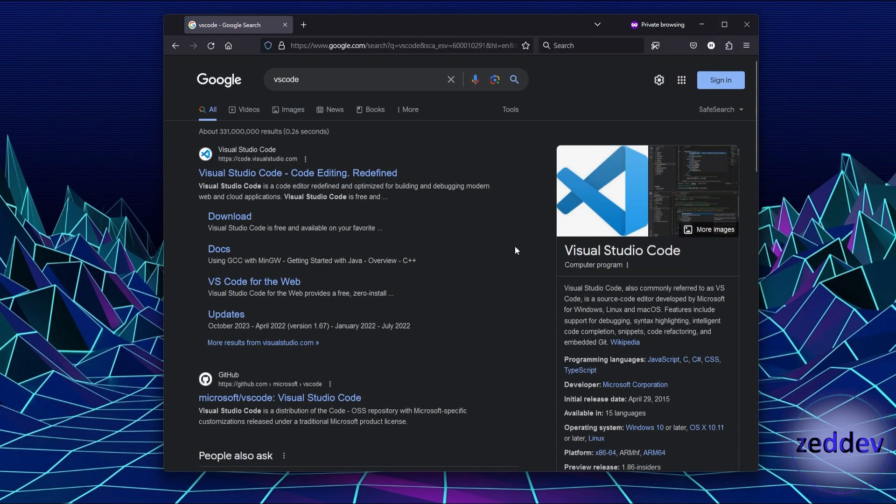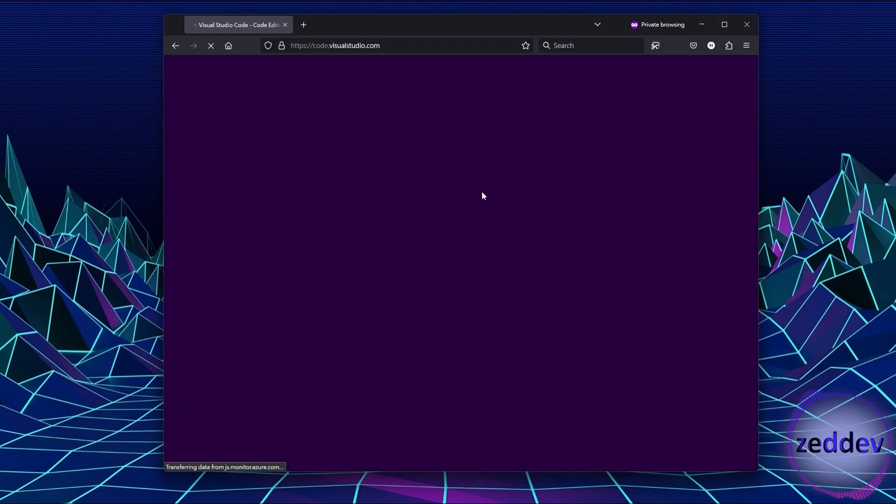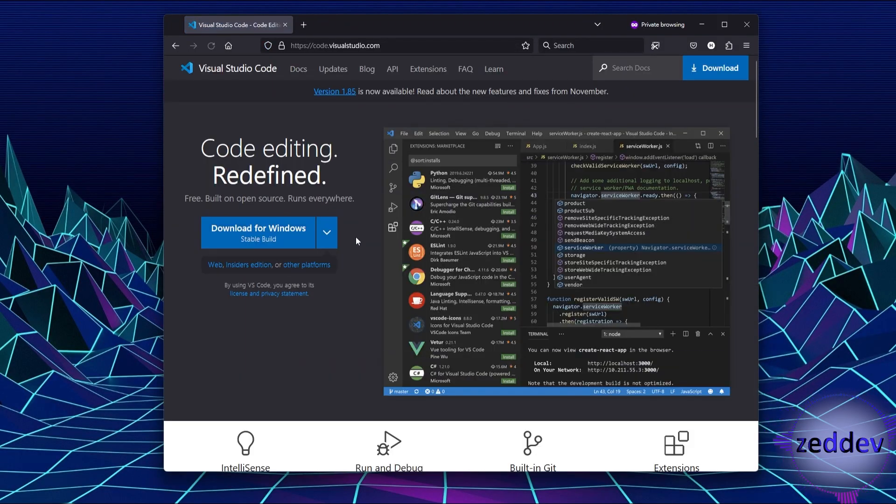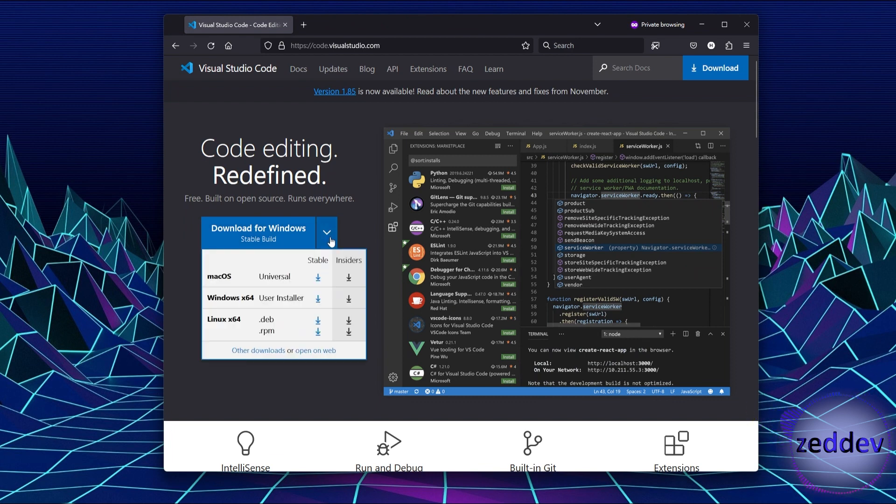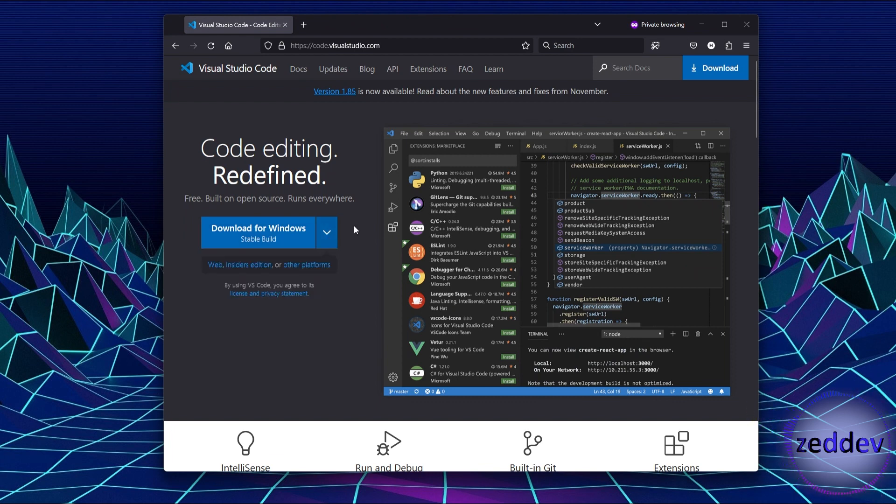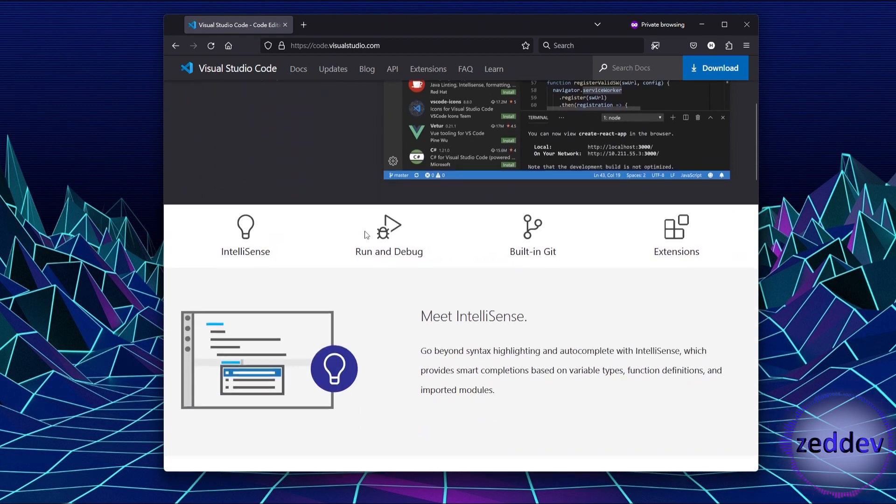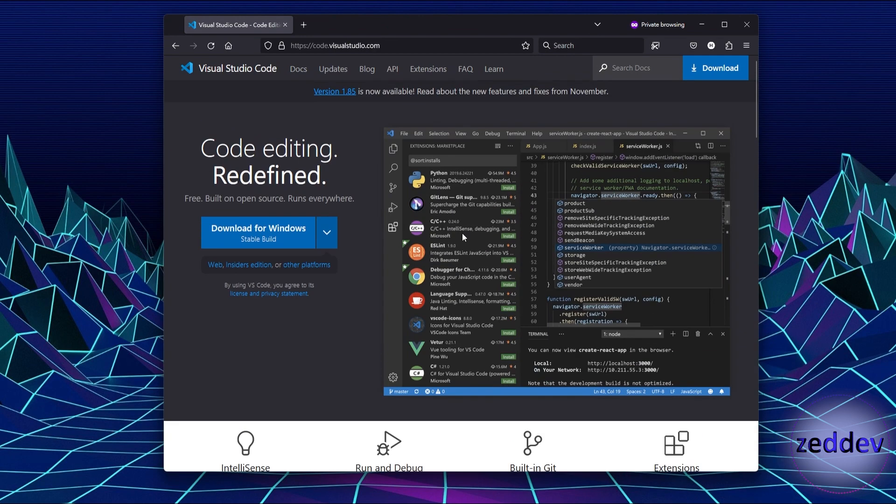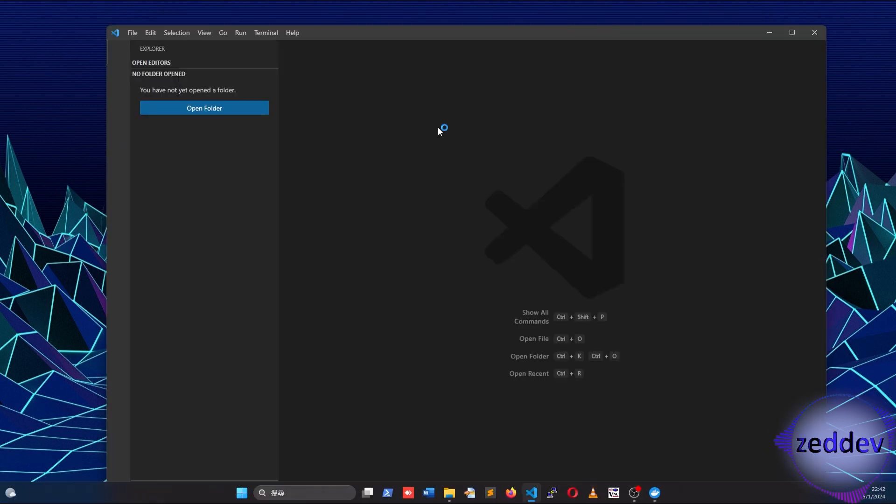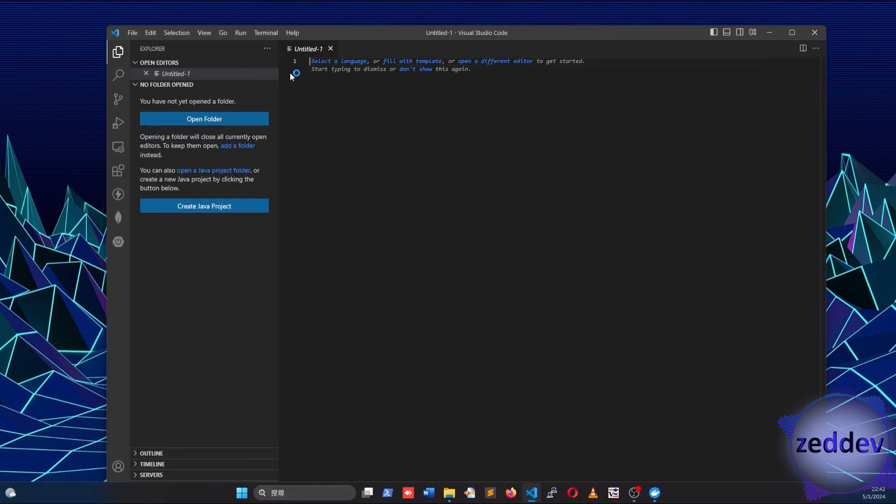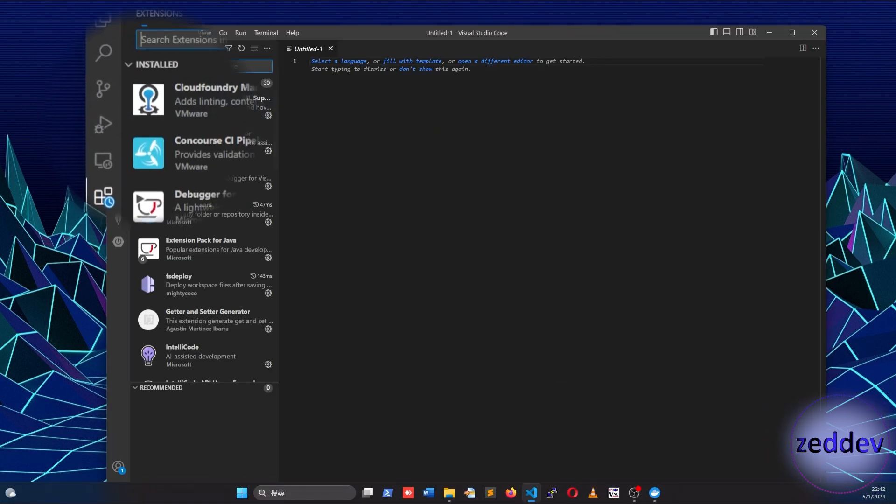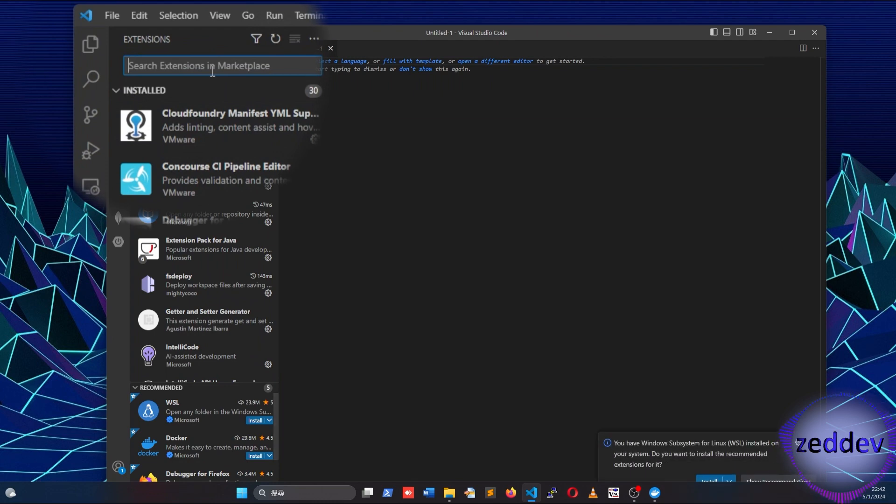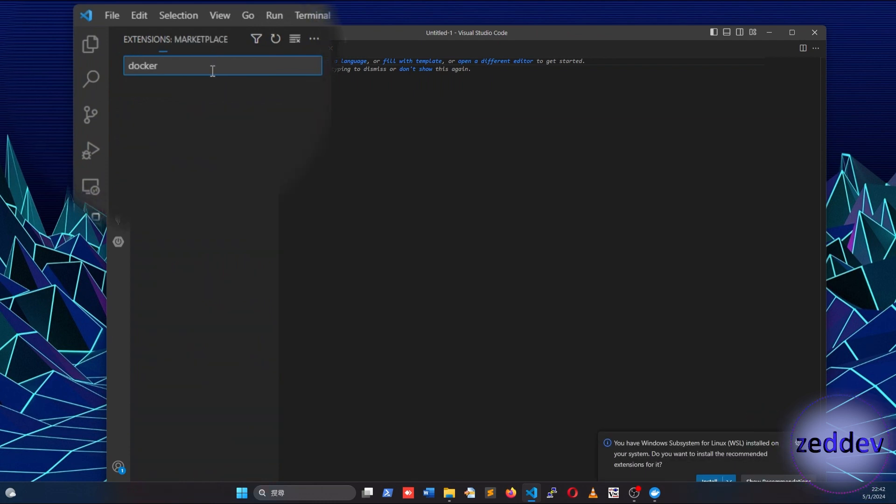If you don't already have VS Code installed, go ahead, download it and install it. There are multiple ways of controlling Docker engine, but the easiest way by far I found is using VS Code. Once your VS Code is installed, open it up, go to the extension section and search Docker.